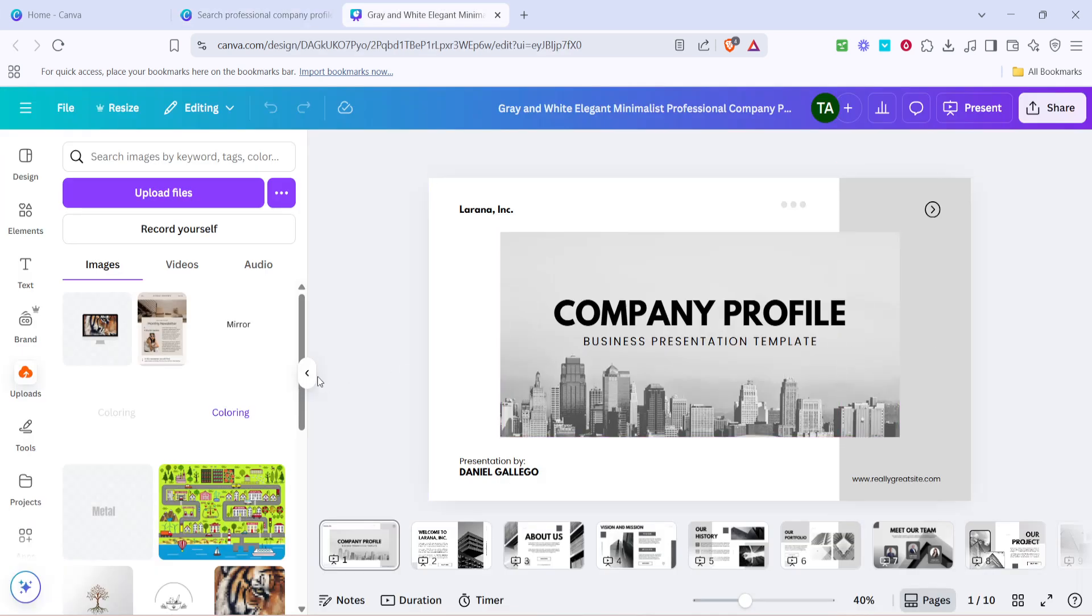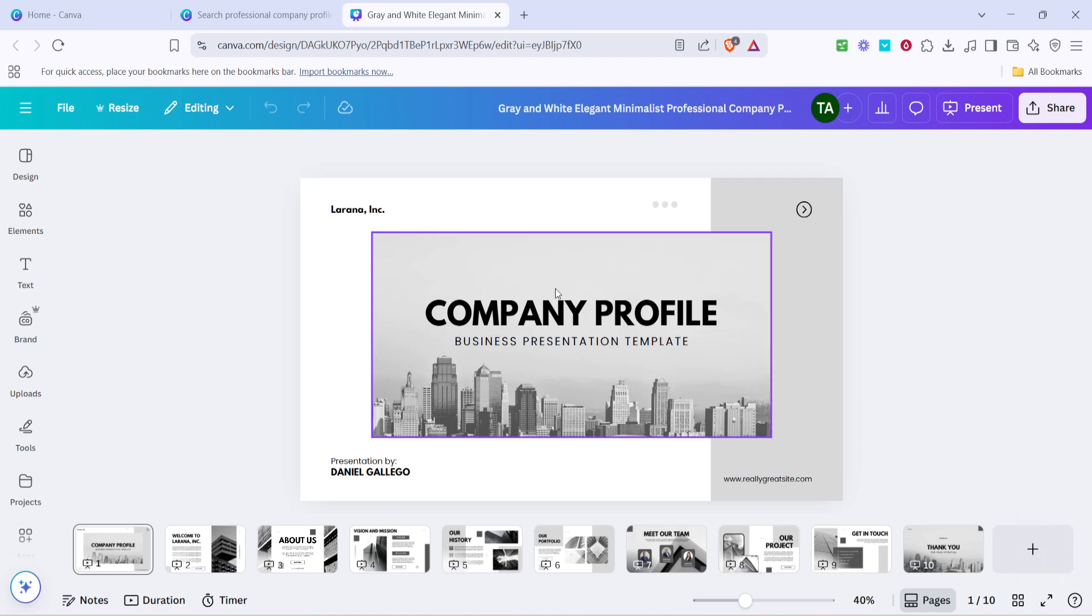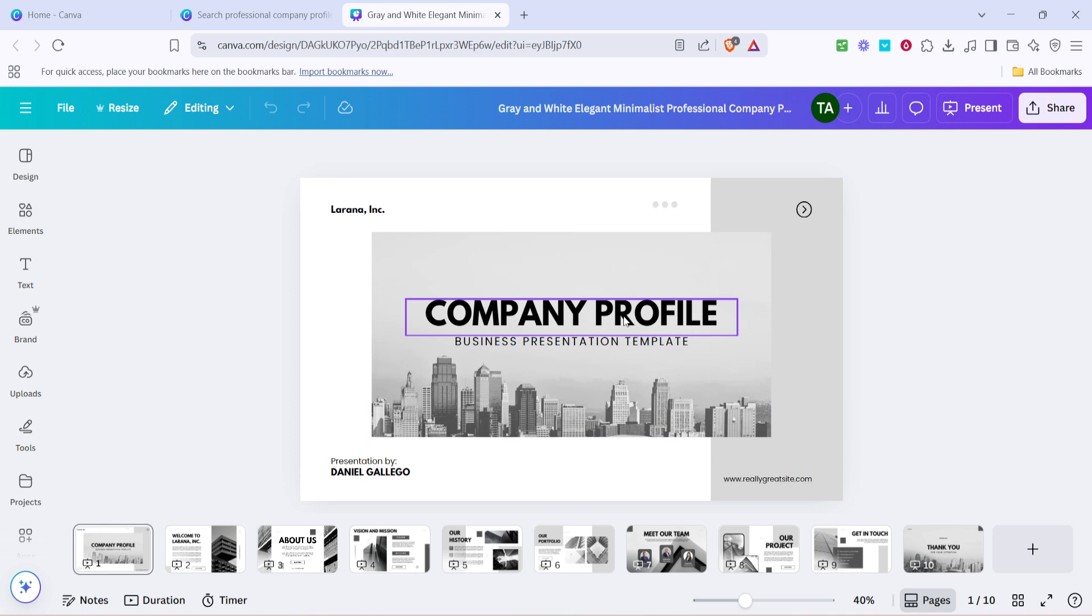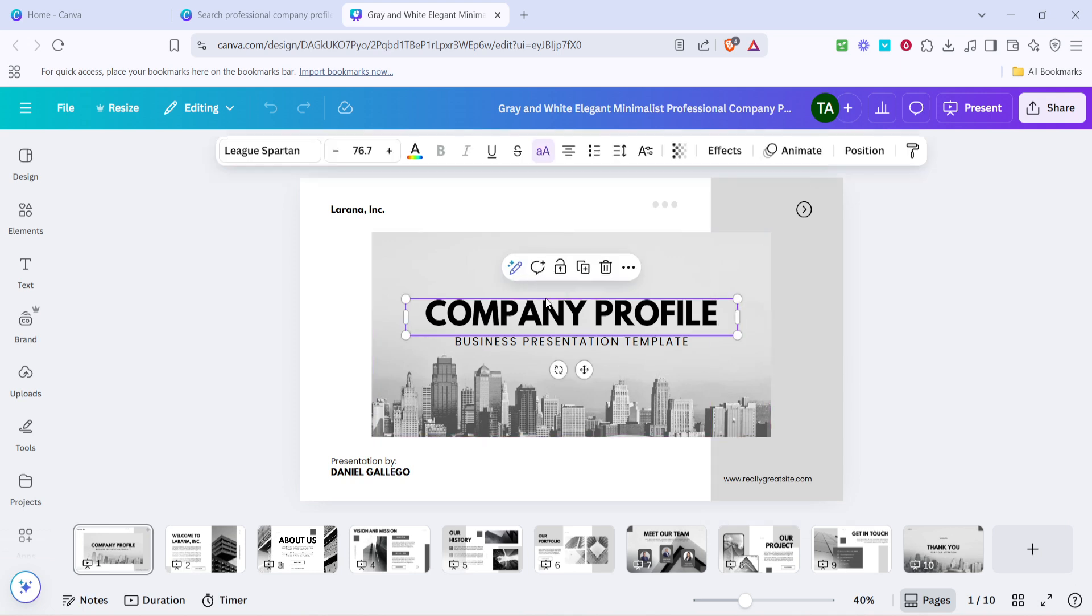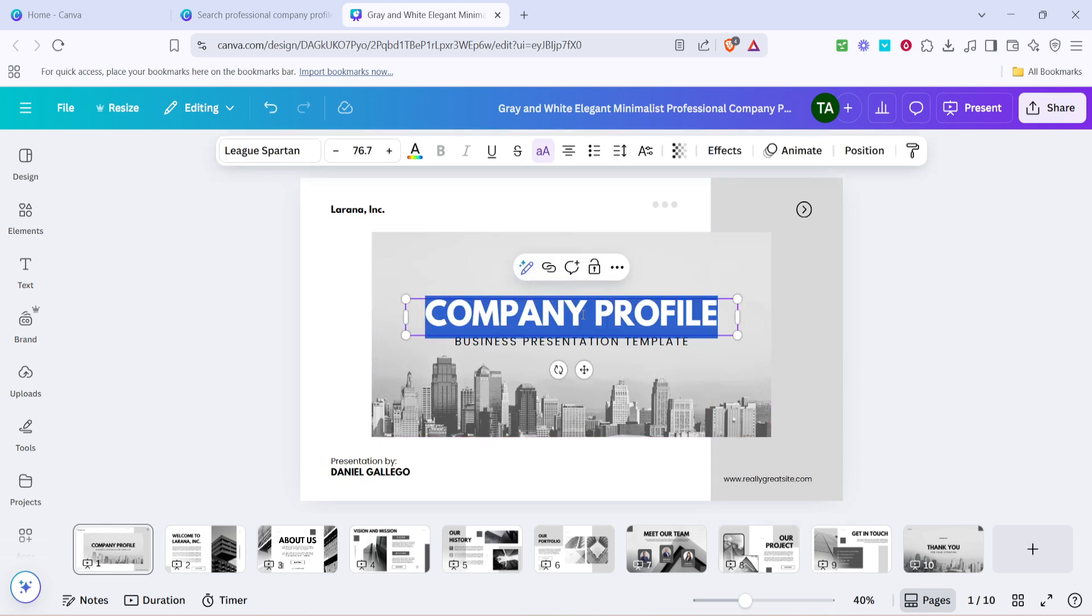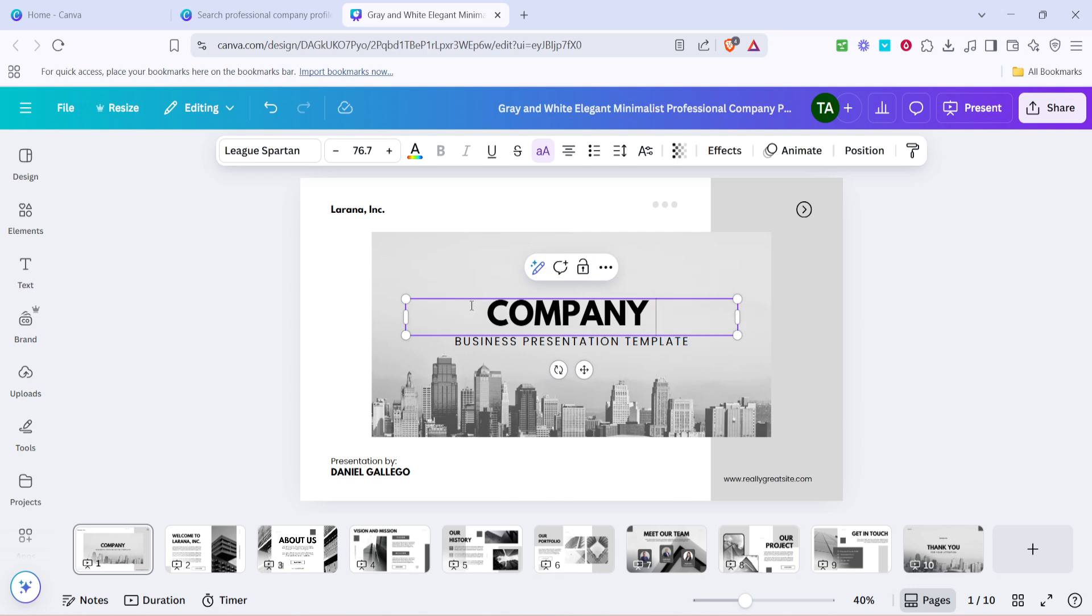Now it's time to swap out the placeholder information for your company's details. You can do this by clicking on any text box within the template. Simply highlight the existing text and start typing your company's information. Remember to include key details like your company's name, mission statement, services offered and contact details.